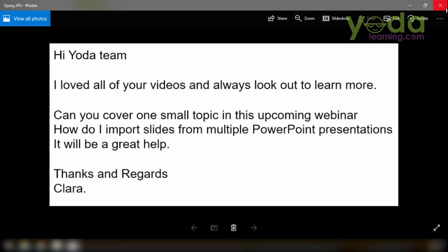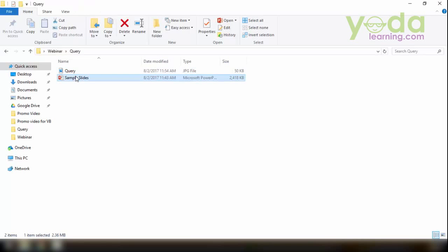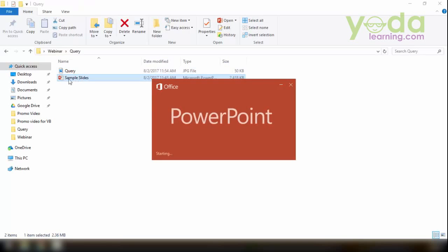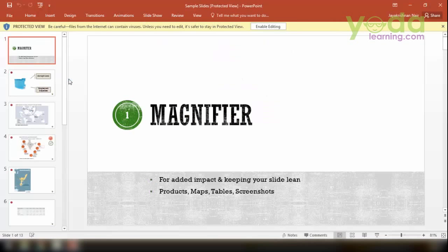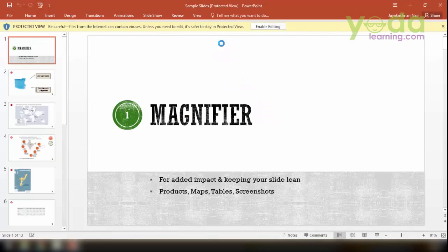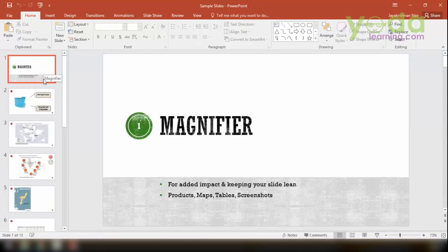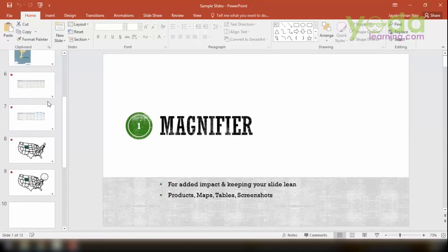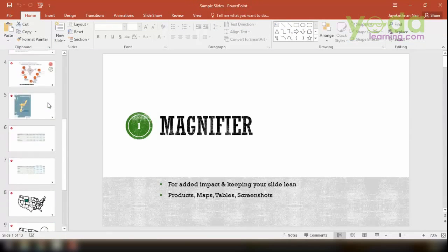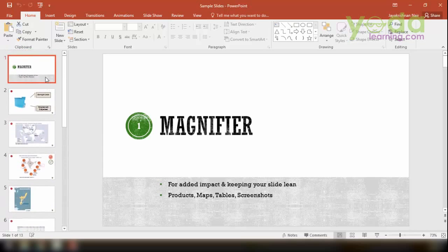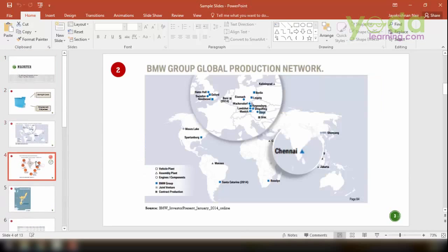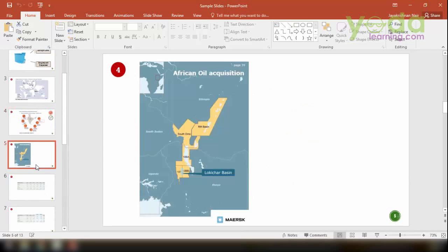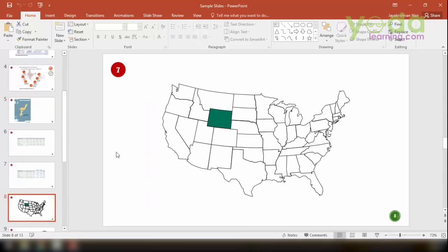This is one of the queries that I get during a lot of training sessions that I conduct. As you can see, I have a sample file over here which has quite a number of slides. To be precise, let me open it up first. As you can see, there are approximately 13 slides that I have. So I would like to collate all these 13 slides into another slide, assuming that I have many more.